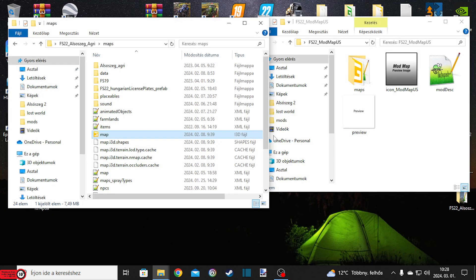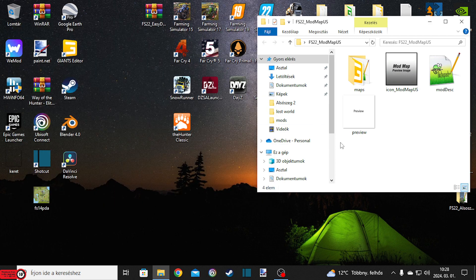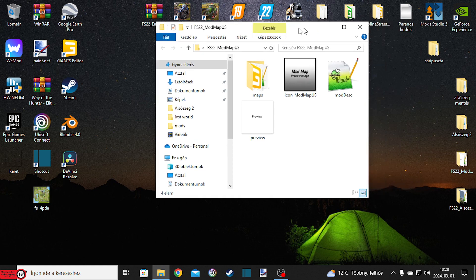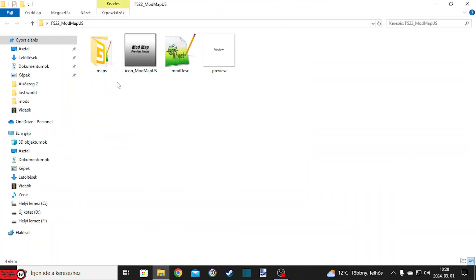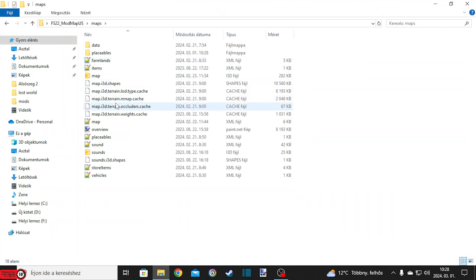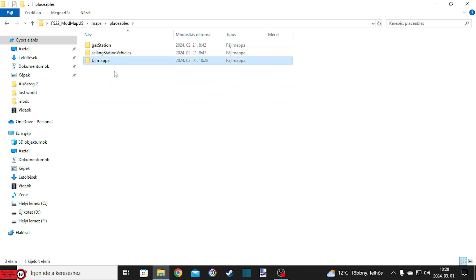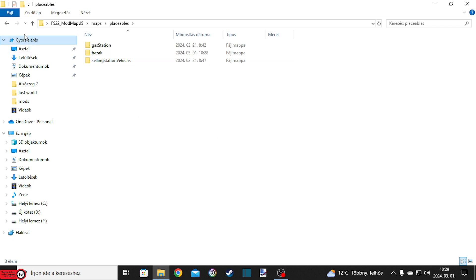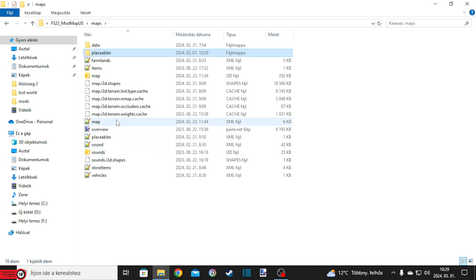Amiből exportálsz, azt a térképet nem mented el. Innentől kezdve az Alsószeg térképre már nincs szükségünk, mert amit most tettünk, az gyakorlatilag egy lopás ugye – loptuk az objekteket, mert nem mi csináltuk magunknak, hanem másét felhasználjuk. Ide is átnevezem hazakra – és akkor mehetünk be a térképünkbe szépen.